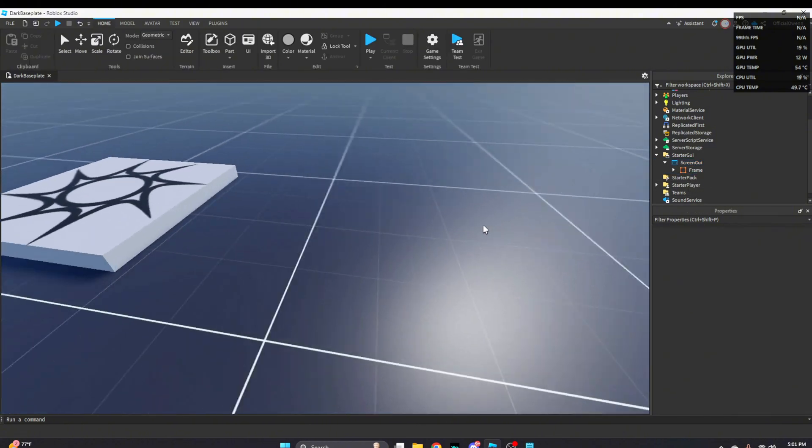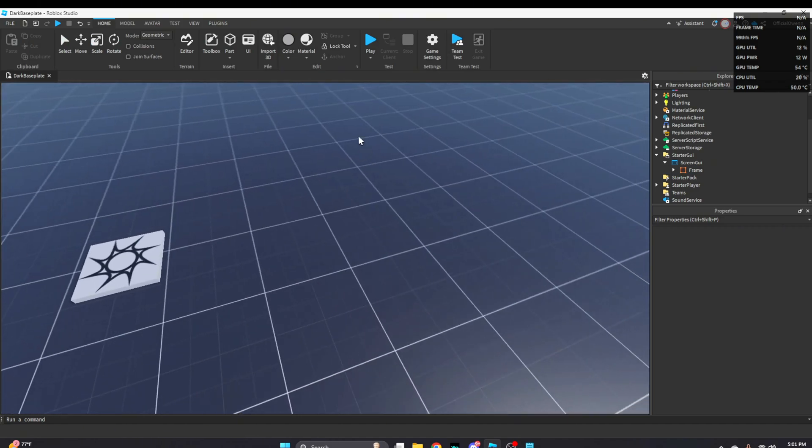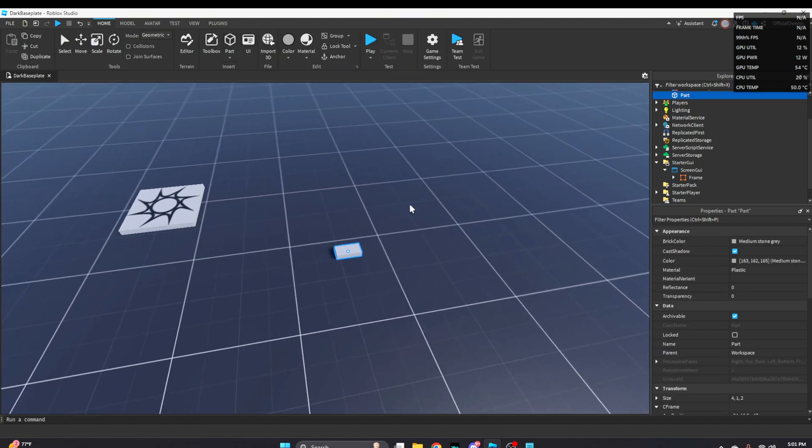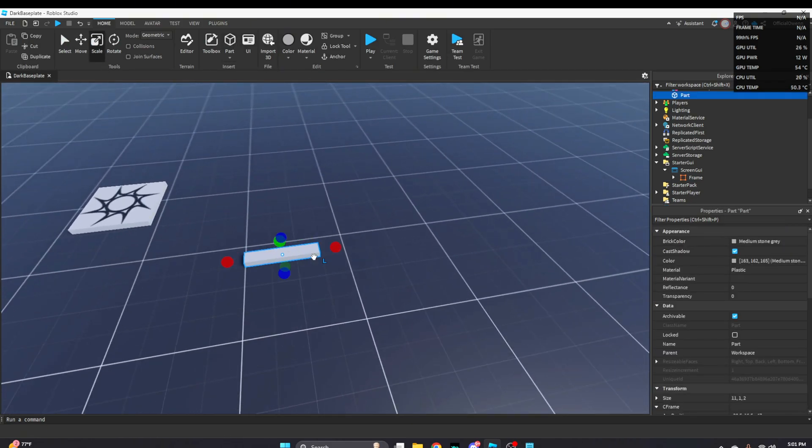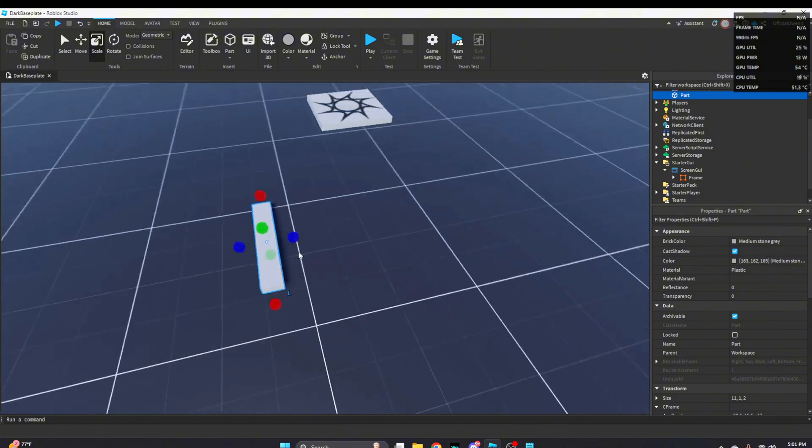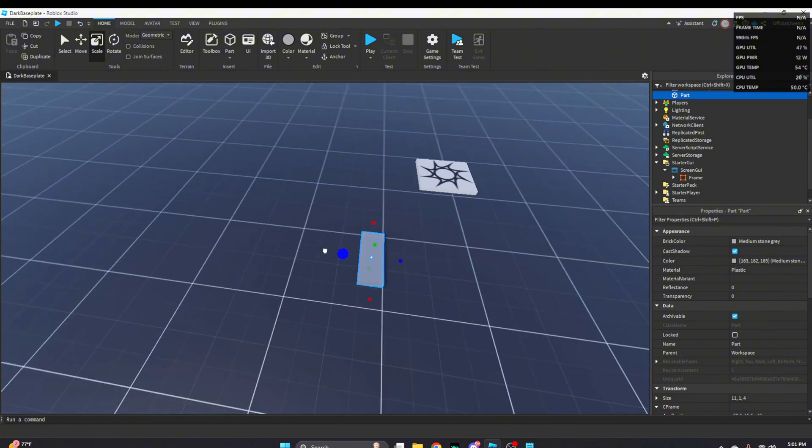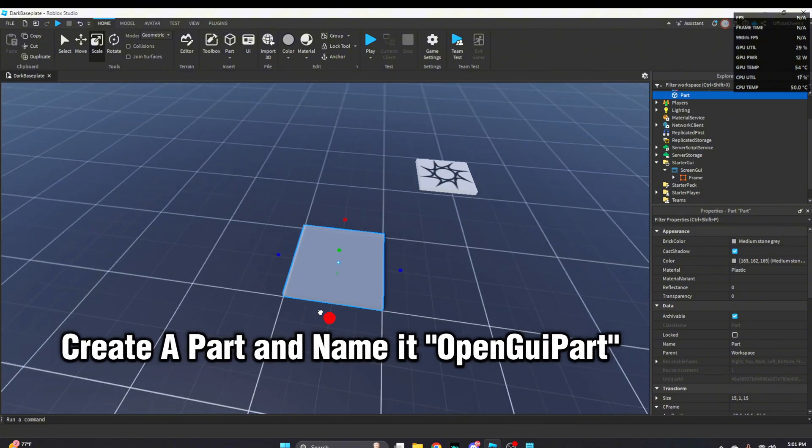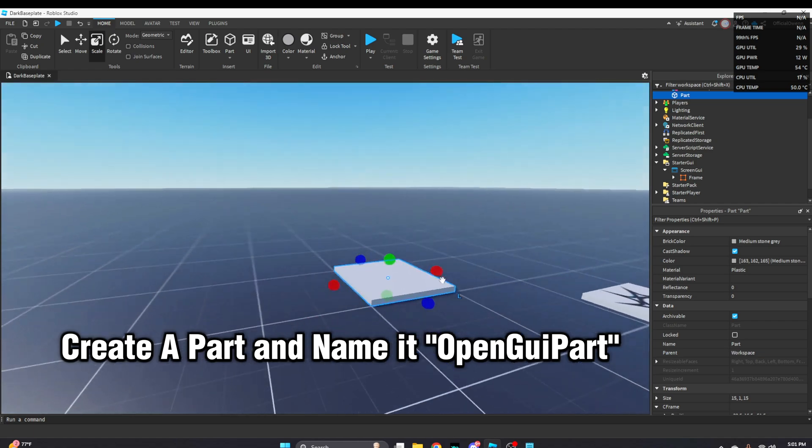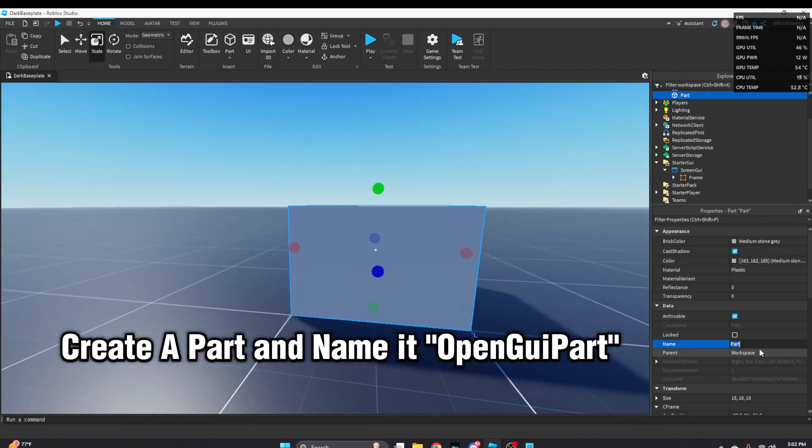So now what we're going to do is create our touch part, or what the player is going to be touching when the shop or GUI opens in general. So name the part open GUI part.